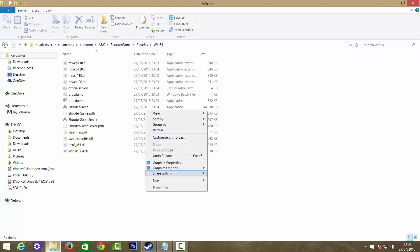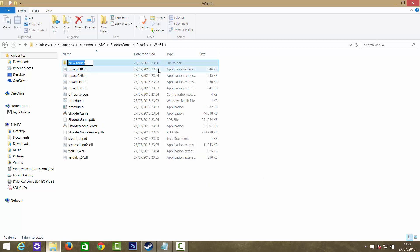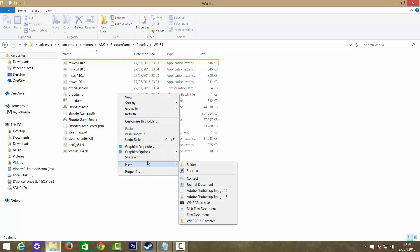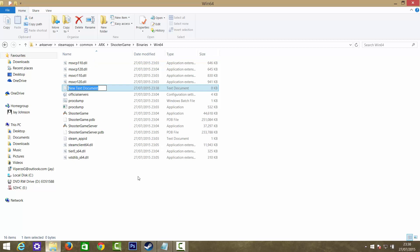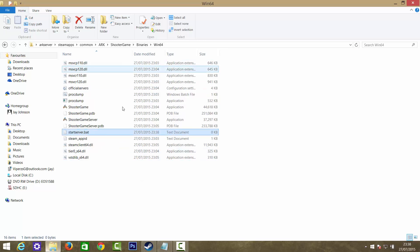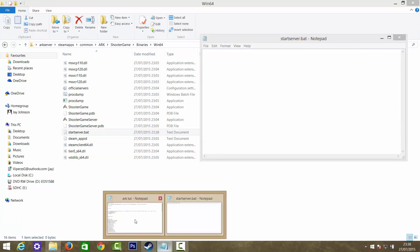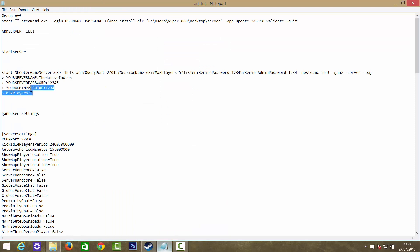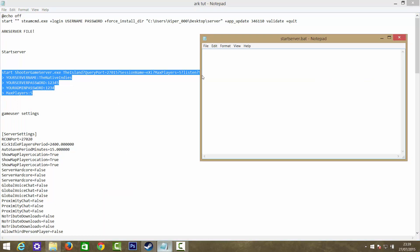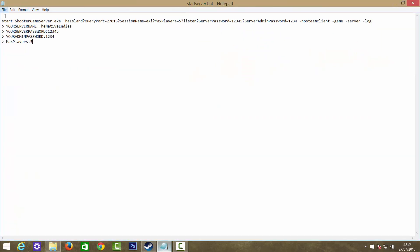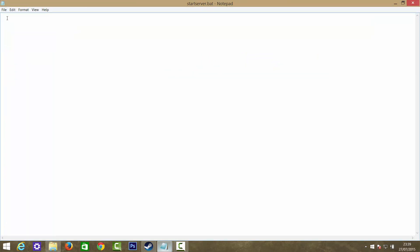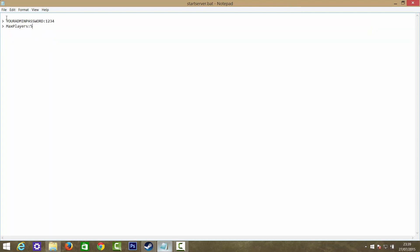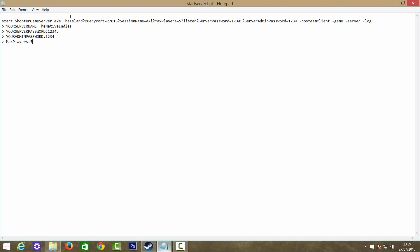You want to create another text document. Not a folder, I'm an idiot. You want to create another text document and call it Start Server. It won't recognize it's a batch file because it never does. So you just want to open it. Now this is where you set up your admin password and the start of it. You want to copy it and put it in there like that. Here you want to choose your server password. Let's just call this test. And let's also call the admin password test.